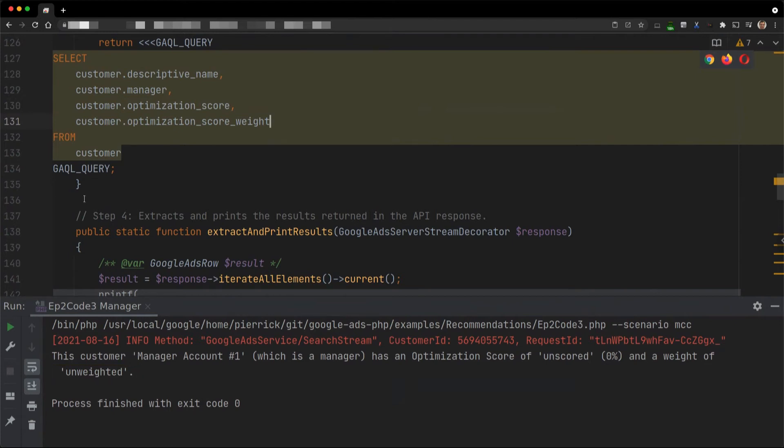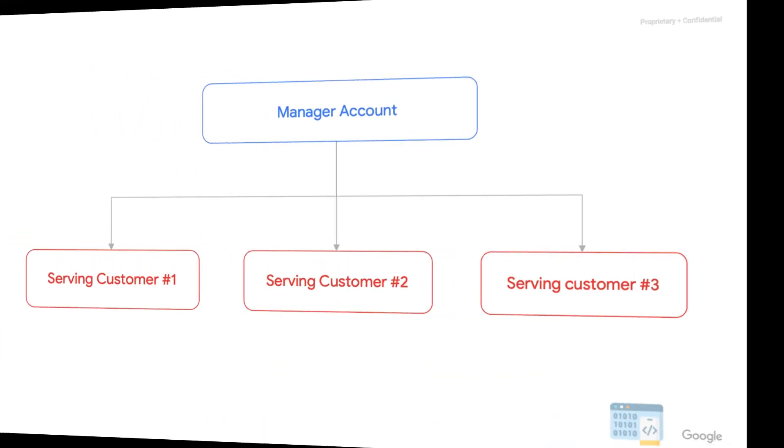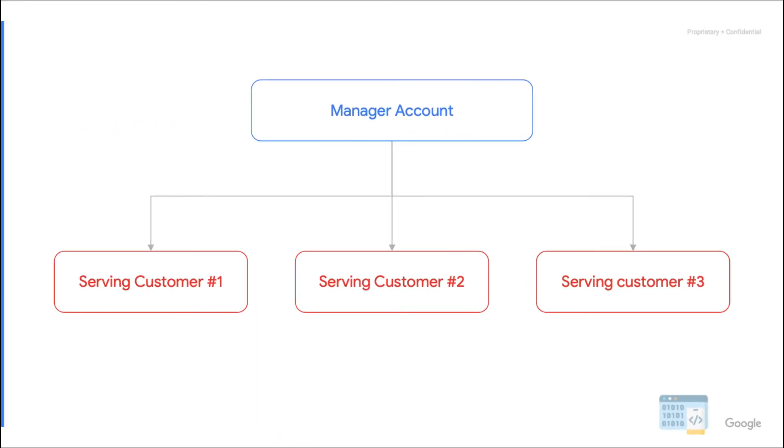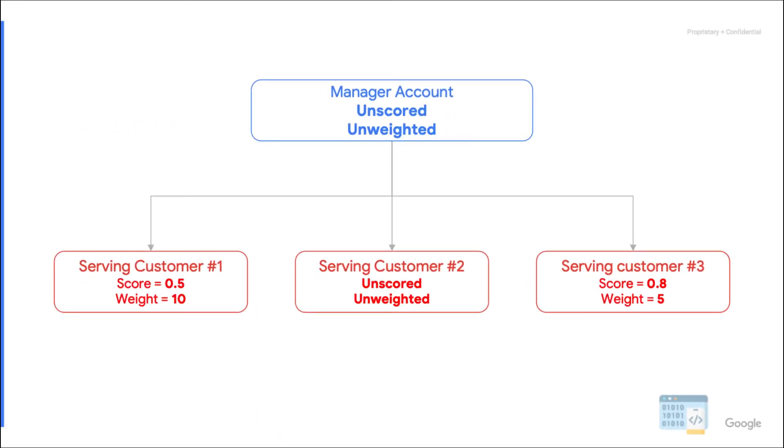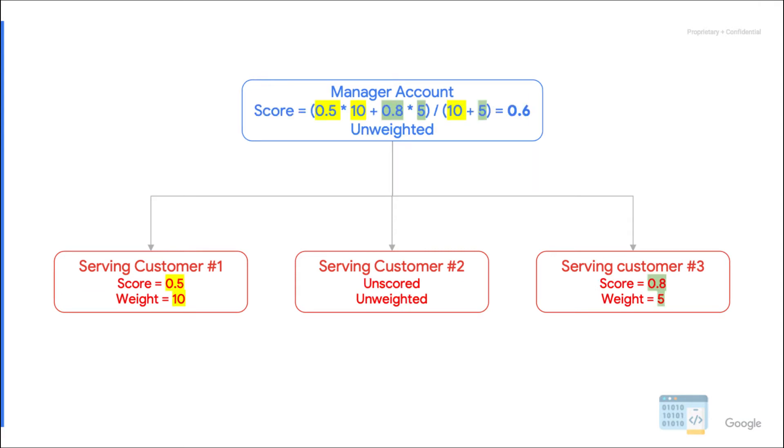So how can the weight help us find the score of a manager account? Let's assume that a manager account manages three serving customers and that the scores and weights found using search requests are as follows. What we need to do is to sum the weighted score of each serving customer and divide by the sum of their weights. For this particular manager account, we get a score of 60%. With this formula, any customer that is unweighted has no impact on the score of the manager account.